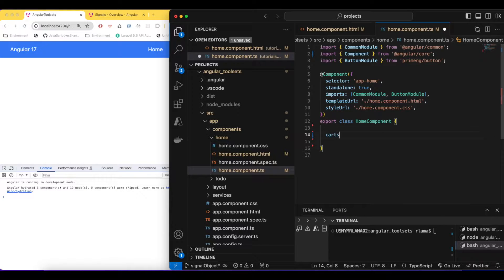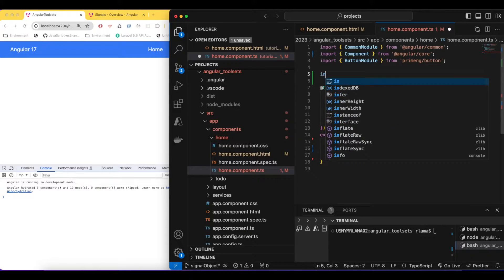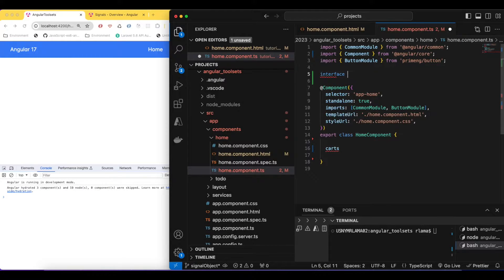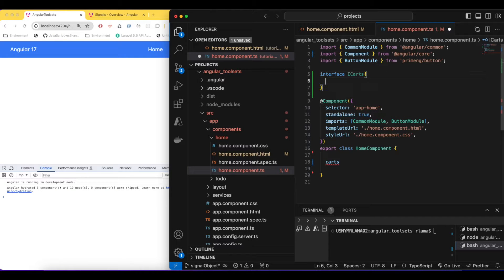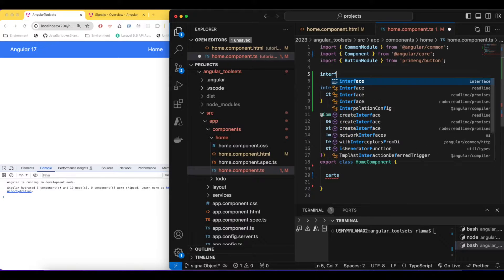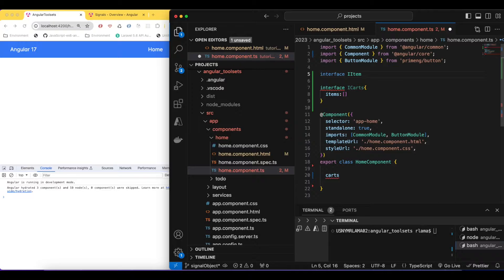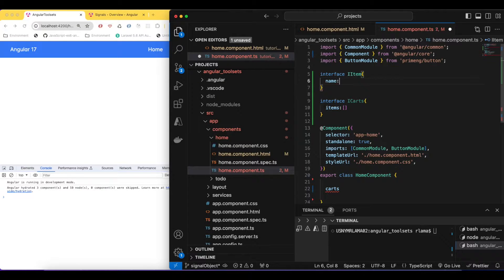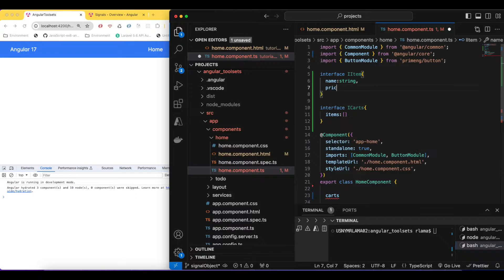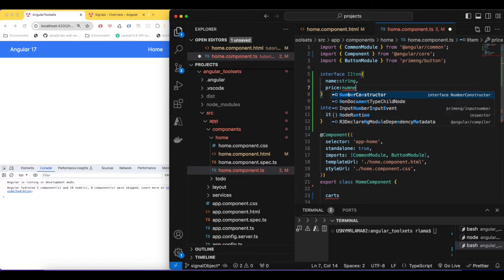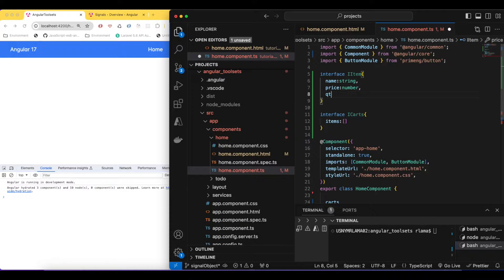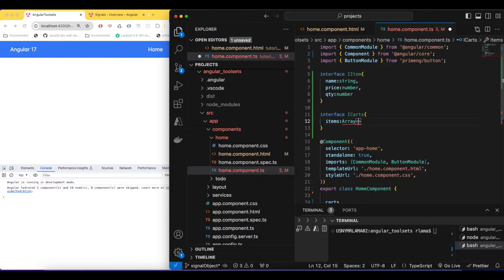For this signal I'm going to create something called 'cards', and maybe inside the cards we have some items. To define this, I'll first create an interface called 'Card', which will have an 'items' property as an array. Then I'll create another interface called 'IItem', which will have a 'name' as a string, a 'price' as a number, and a 'quantity' as a number. So 'items' will be an array of 'IItem'.